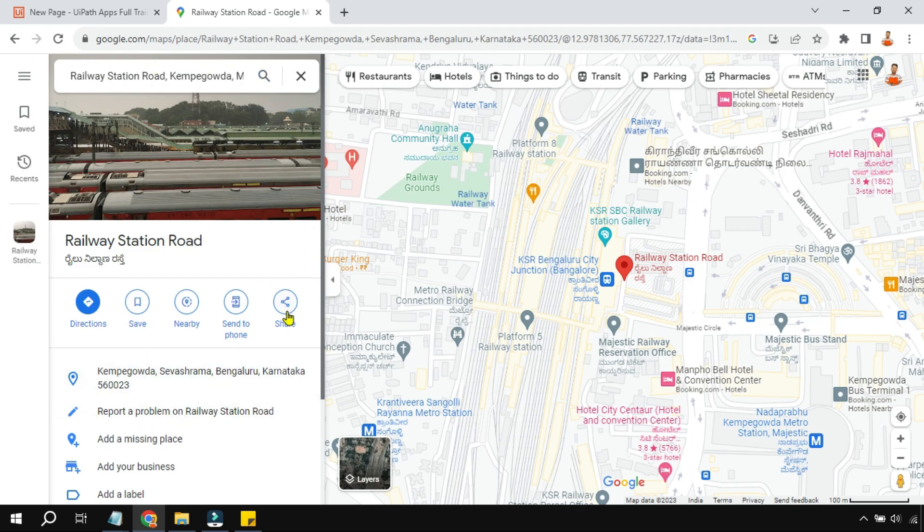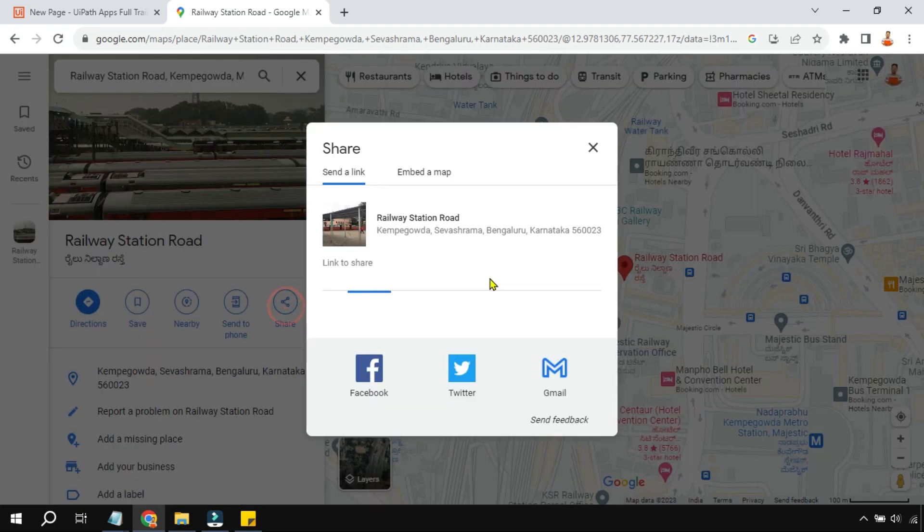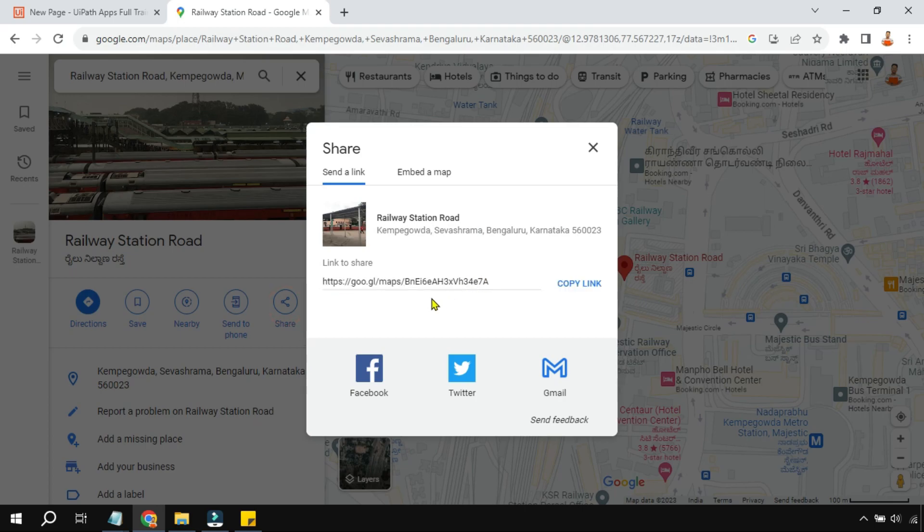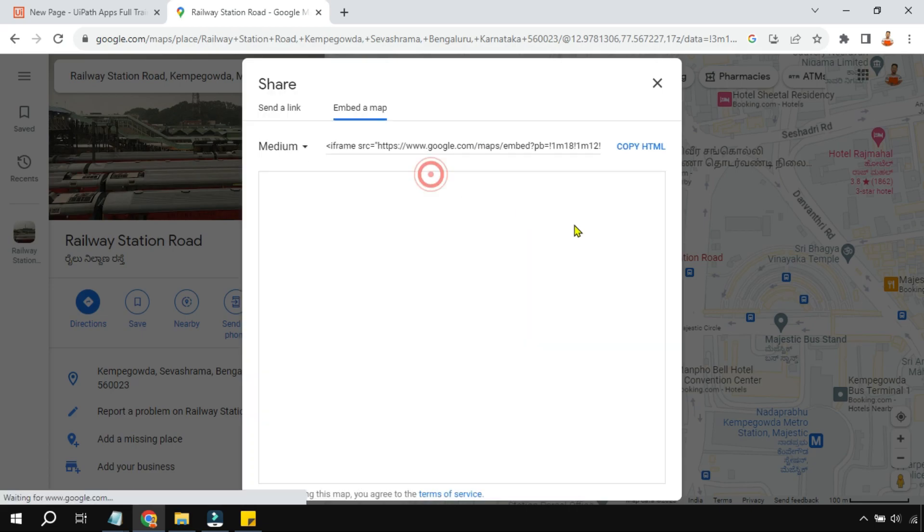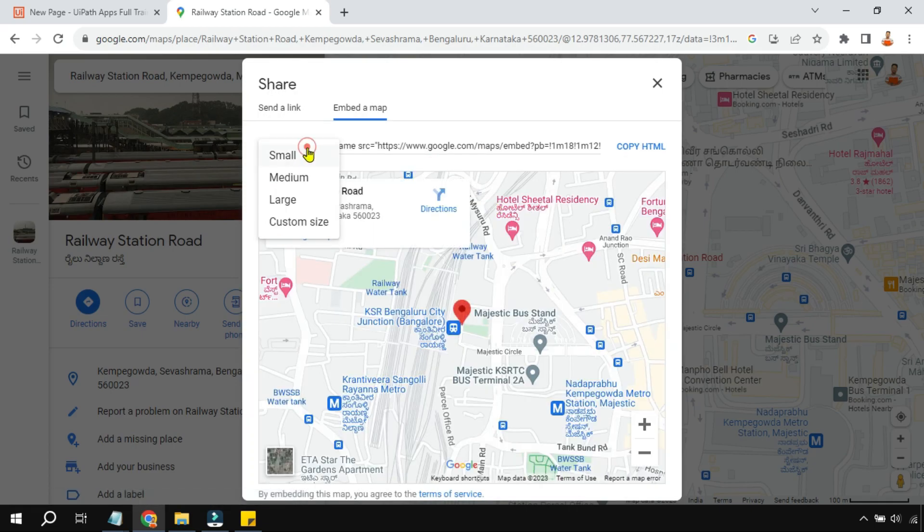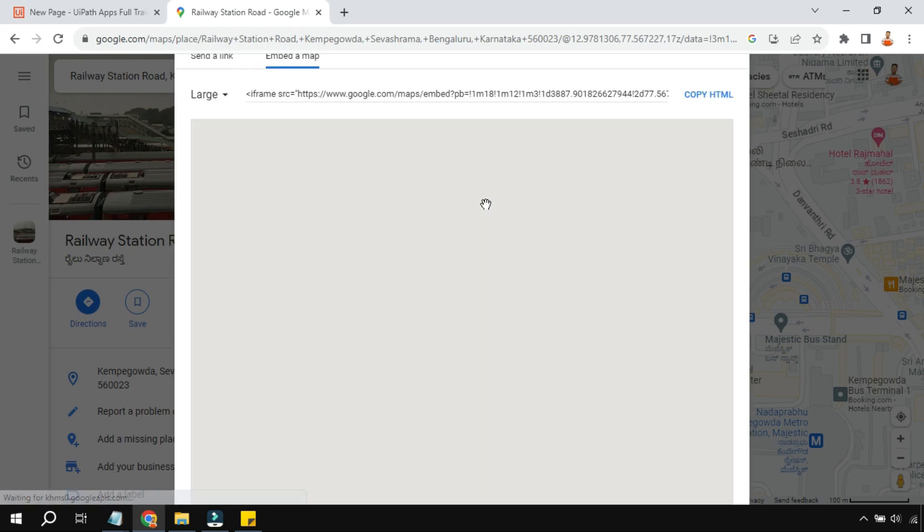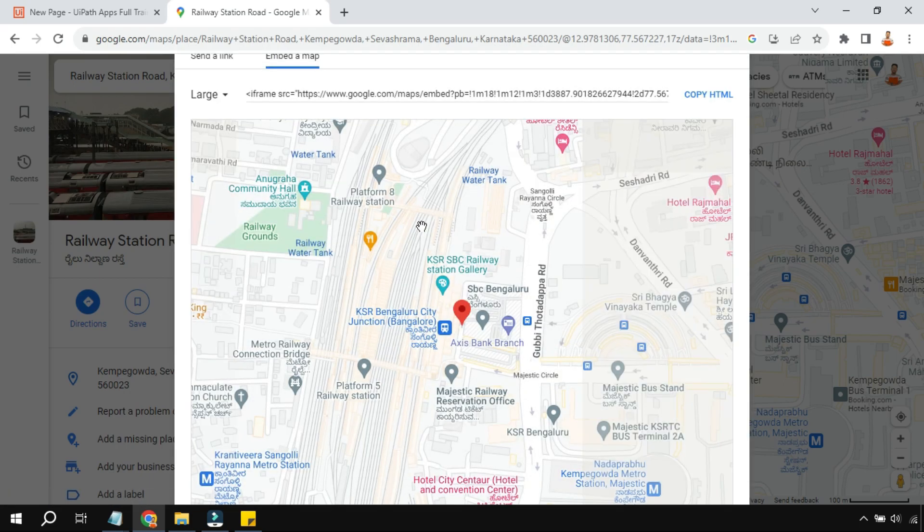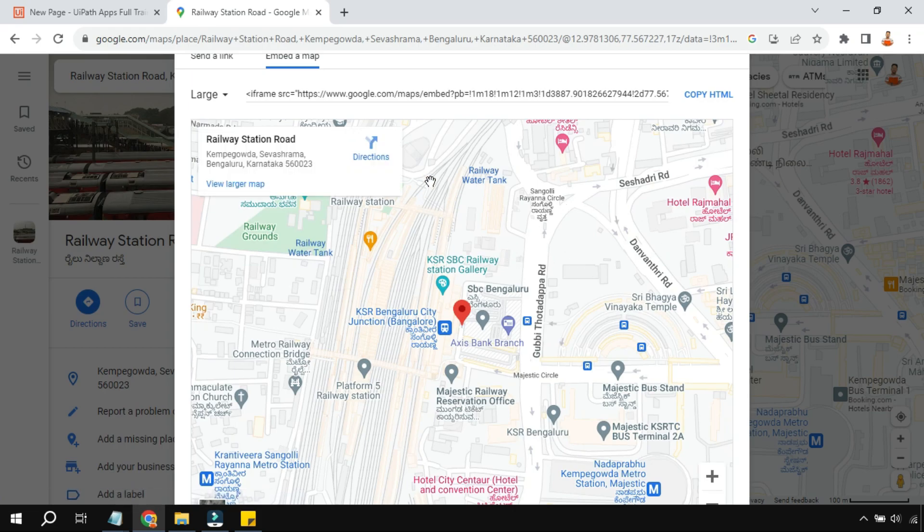Look at on your screen where the share button is available, click on this share button. Now once you click on the share button, there is something called embed a map. Do you see embed a map? Click on it. Here you have option, either you can go for small, medium, large. So let me go for a large, so it will just be the size will be slightly bigger. Based on your preference you can select.